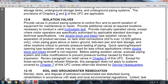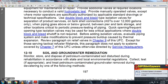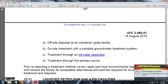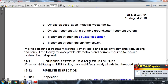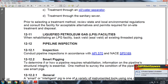Section 12-10: Soil and groundwater remediation. Monitor and store petroleum-contaminated soil during rehabilitation according to state and local environmental regulations. If appropriate, collect and treat petroleum-contaminated groundwater removed during dewatering using one of the following methods: offsite disposal at an industrial waste facility, on-site treatment with a portable groundwater treatment system, treatment through an oil-water separator, or treatment through the sanitary sewer prior to disposal. Review state and local environmental regulations and consult facility requirements before selecting a treatment method. Liquid petroleum gas facilities require inspection of all existing threaded piping and pipeline sections per API 570 and NACE SP0169.